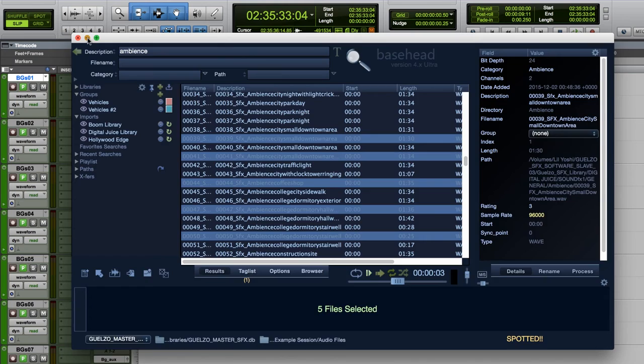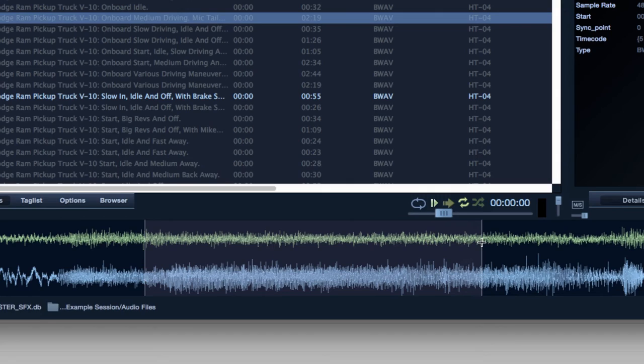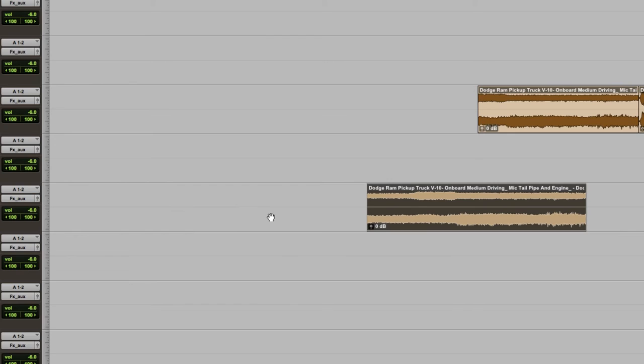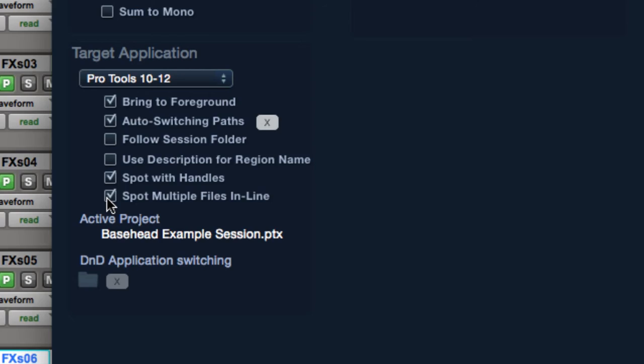With Spot with Handles, you can initially select a region within a sound, ingesting that portion alone but includes the option to drag out the head or tail of the clip if you have the need. Spot multiple files in line will spot the files one after another in horizontal order. If unchecked, the order will be vertical.